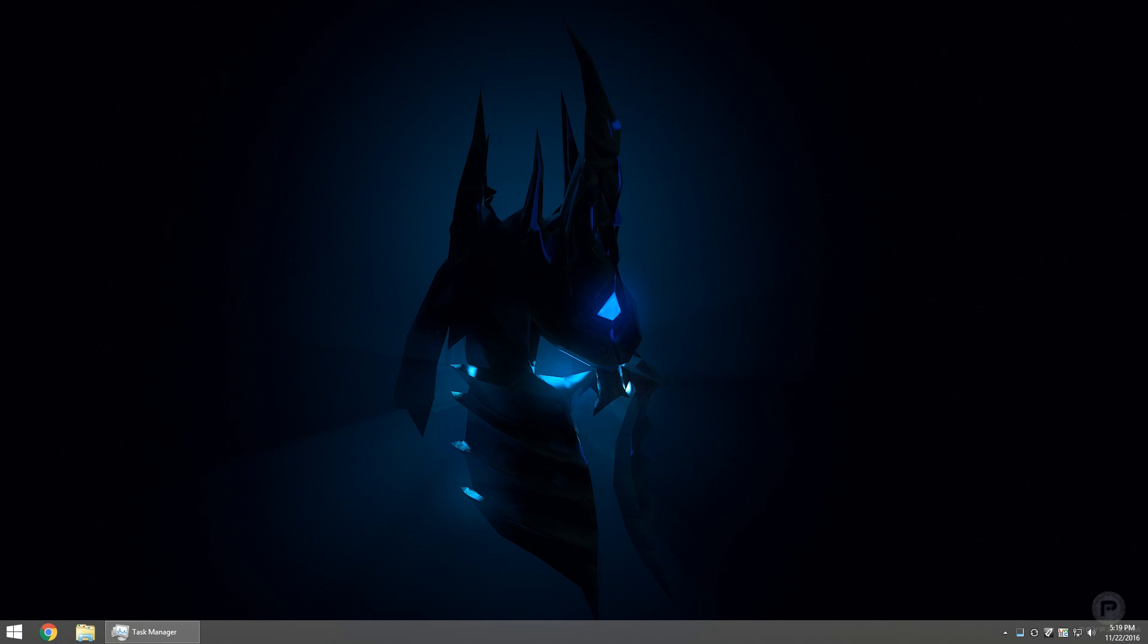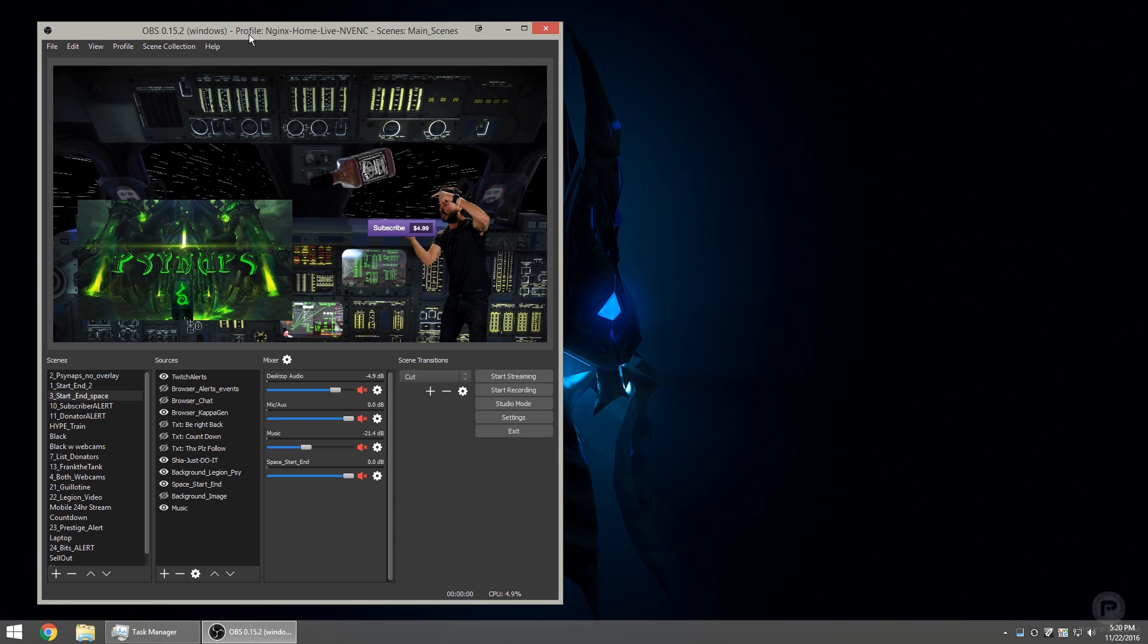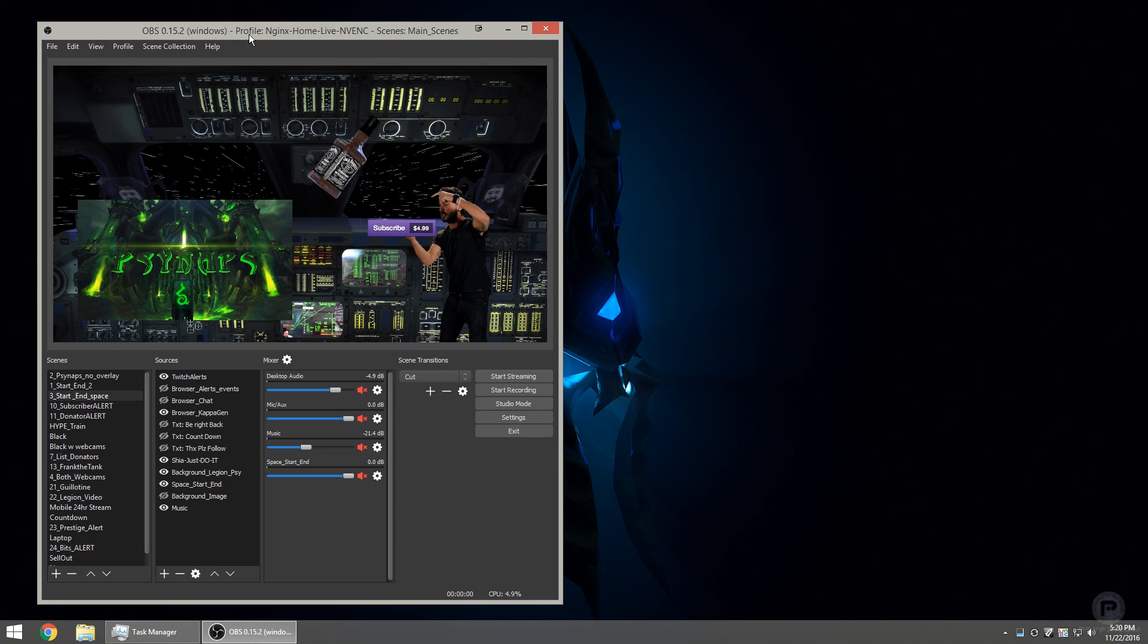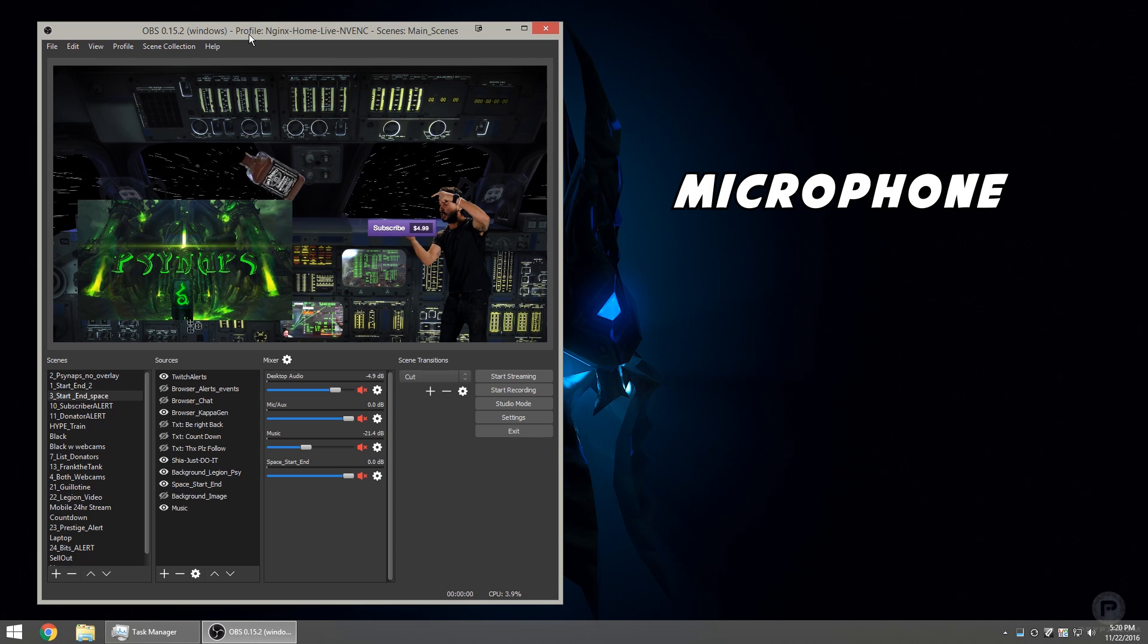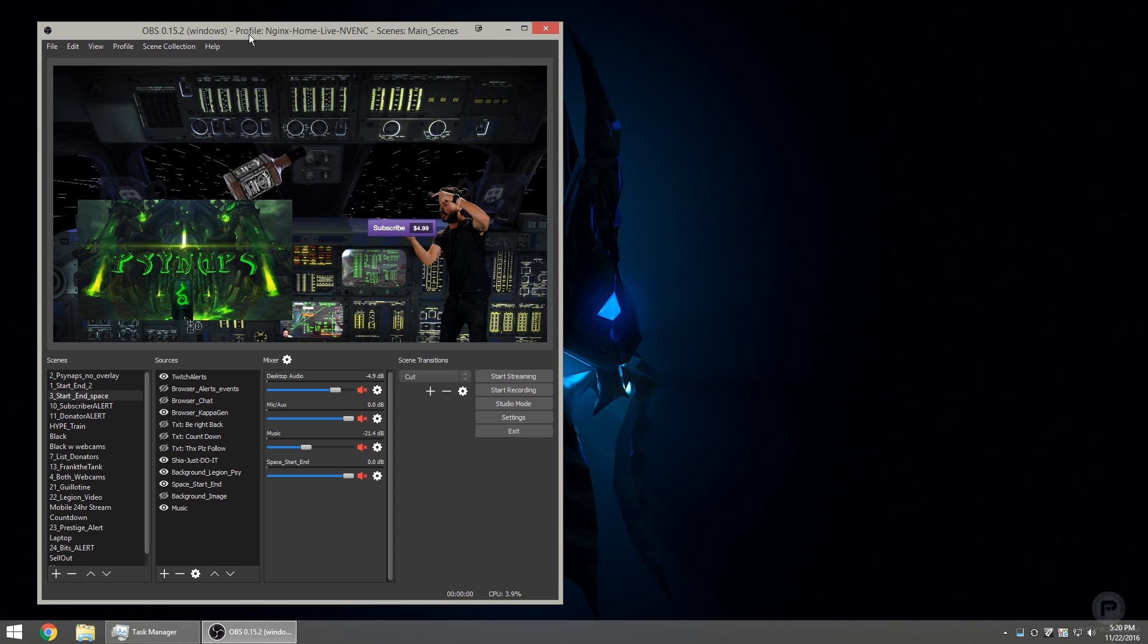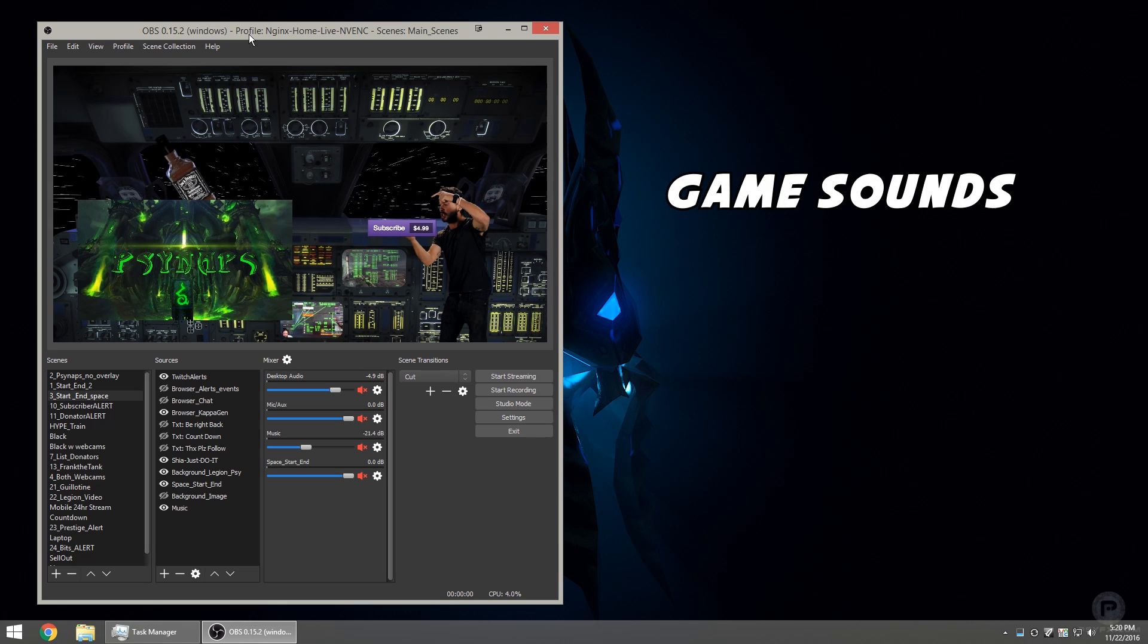Hey, what's up guys? Synapse here. In this video, we're going to take a look at how to configure your audio for OBS. First, I'm going to talk about configuring your microphone, and then we're going to talk about configuring your game sounds.